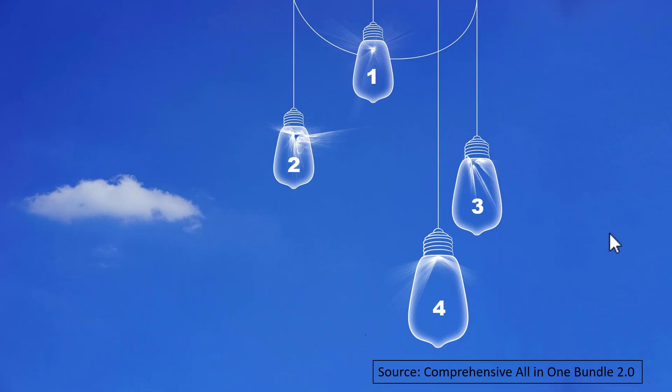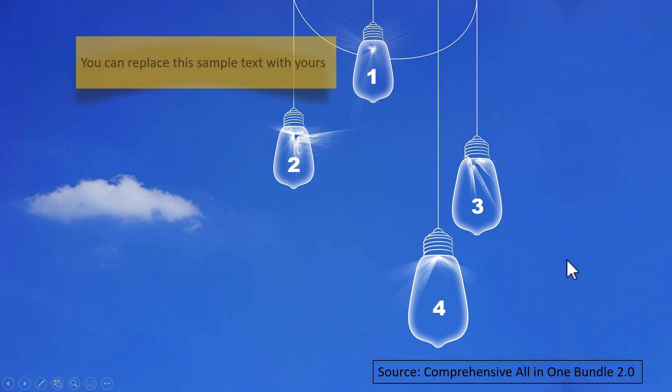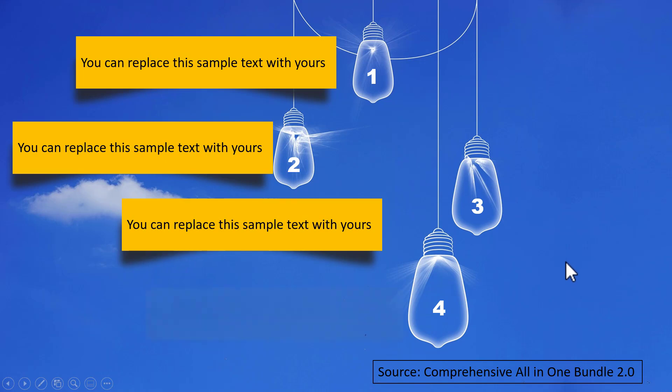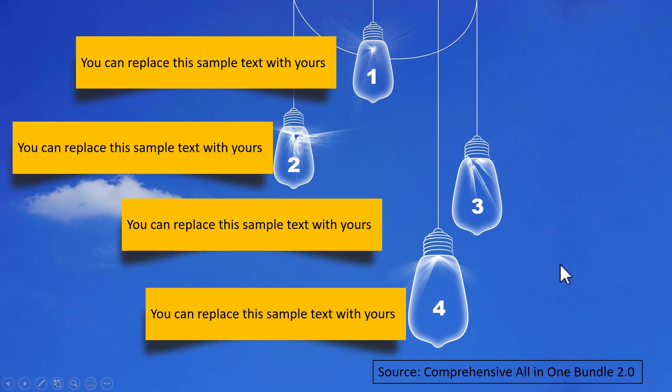Now let me show you some creative variations of the same idea taken from our comprehensive all-in-one bundle version 2.0. Here we have static images of four bulbs. On a click, I label each one like this so that you can express your simple ideas.